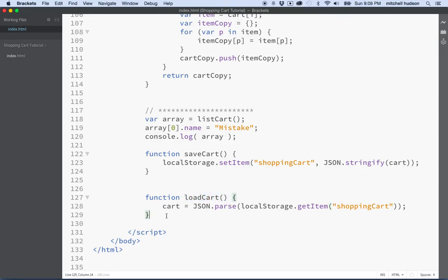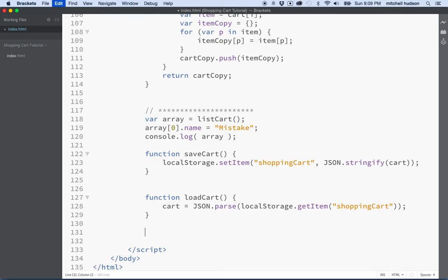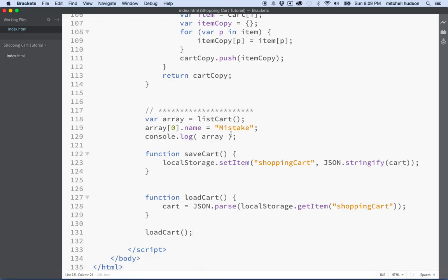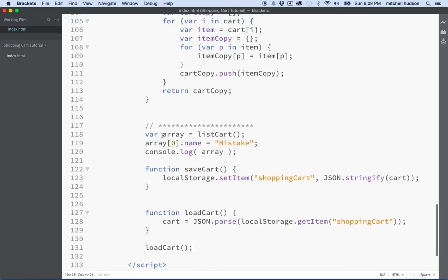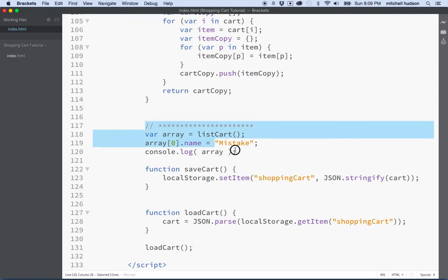So how does that work? Let's give it a try. What if I say load cart like this at the bottom of my script? And then what I'm going to do is I'm going to remove all of the calls that I put in for testing. So I'll get rid of this because we don't really need that anymore.